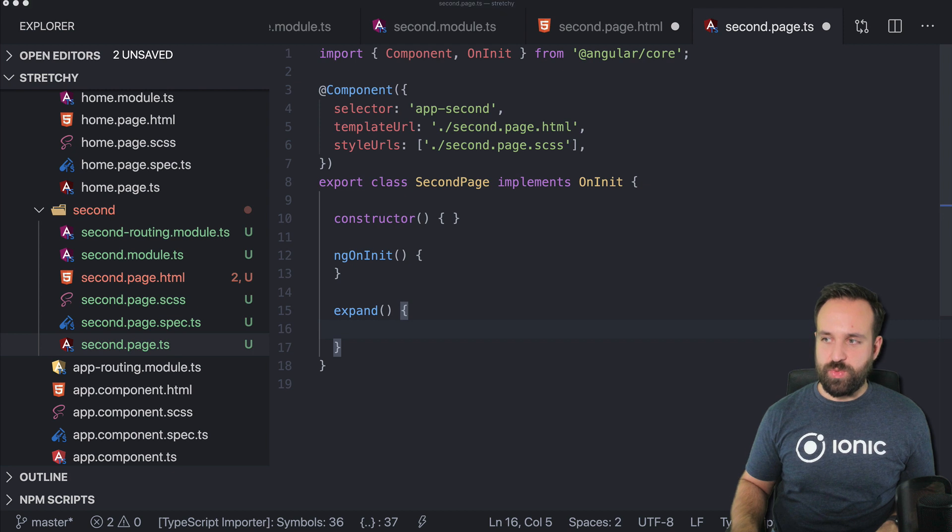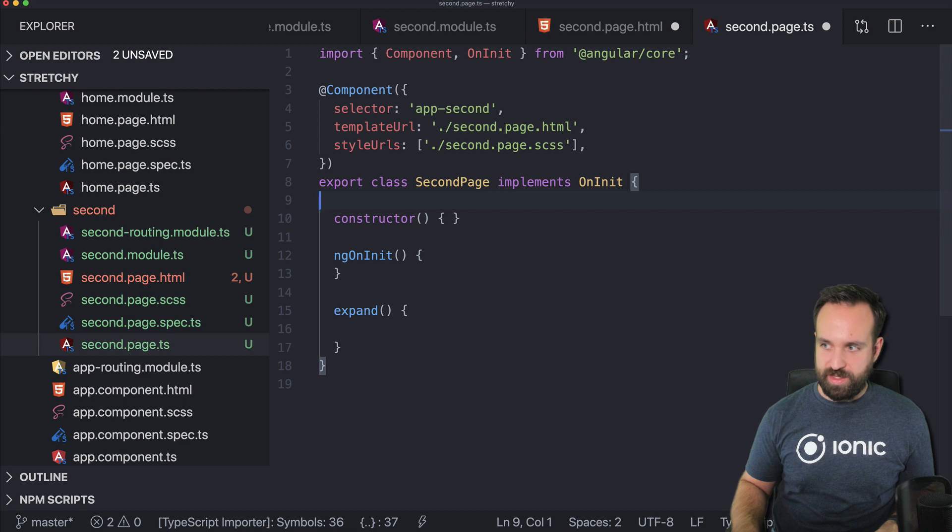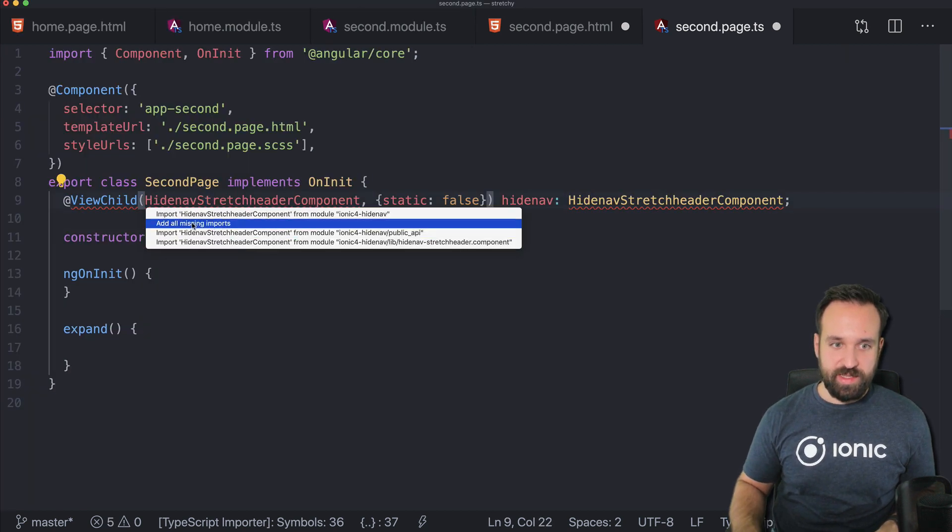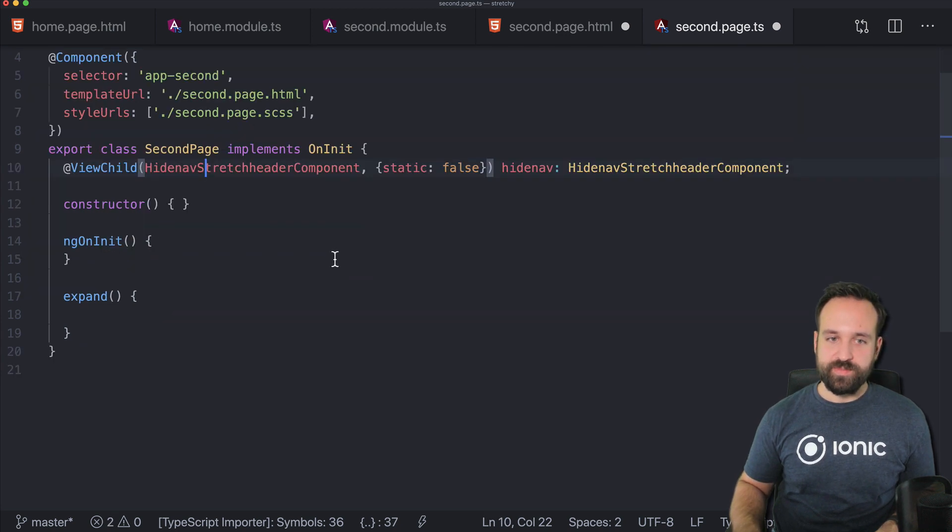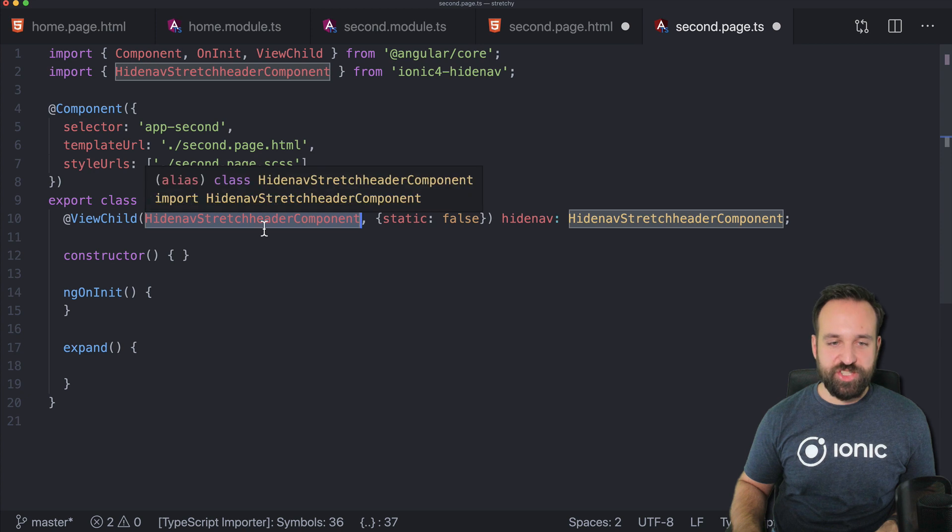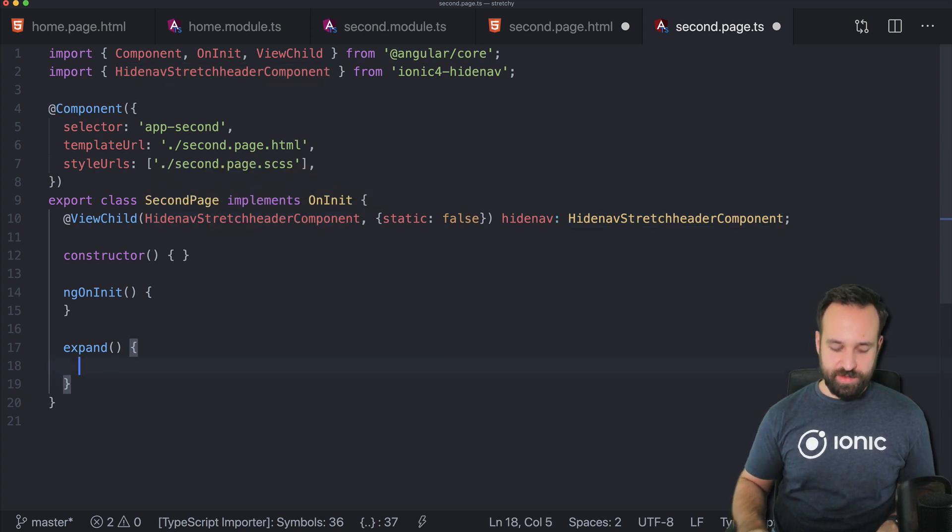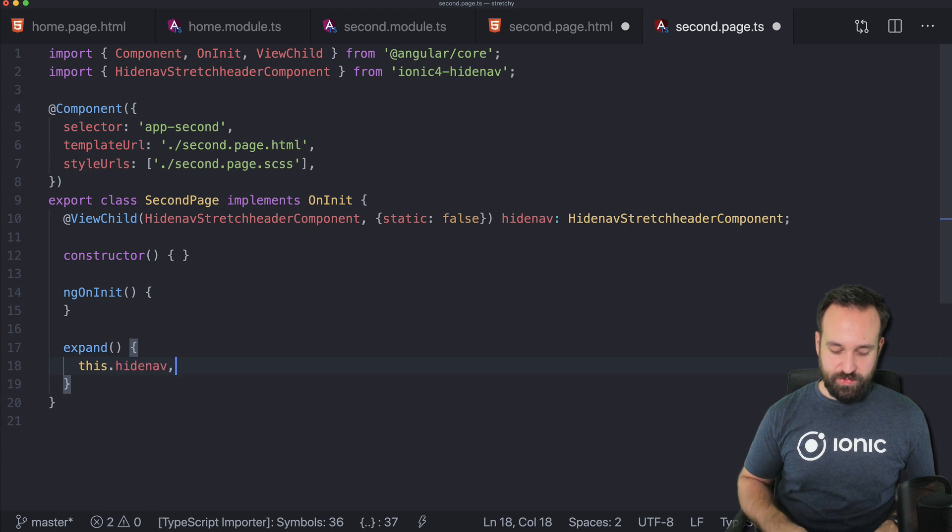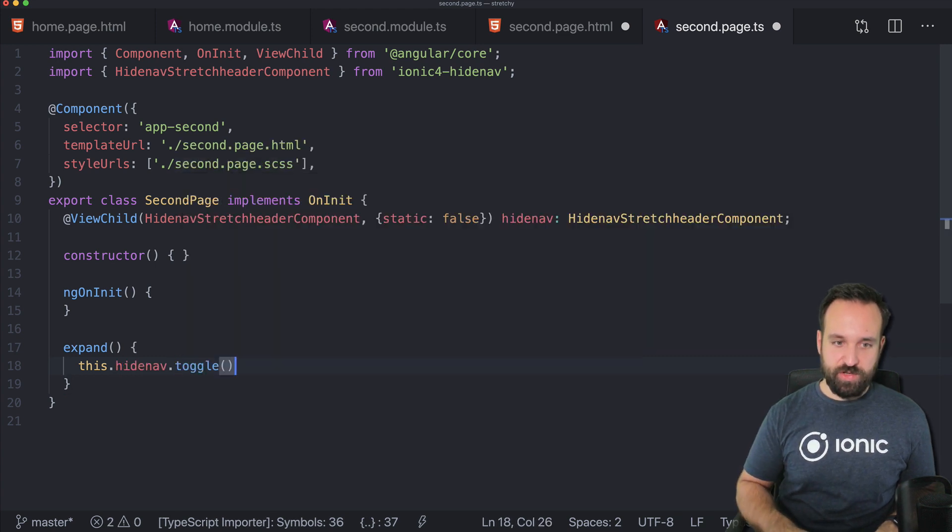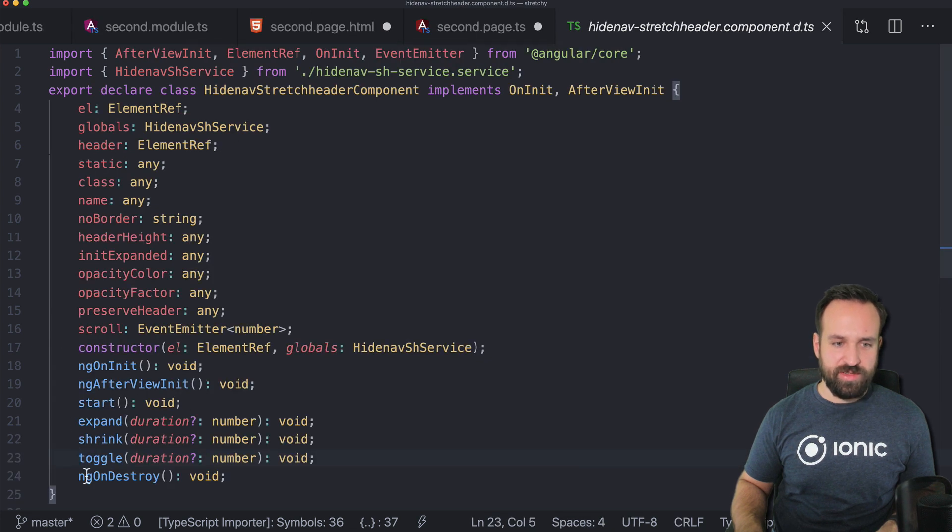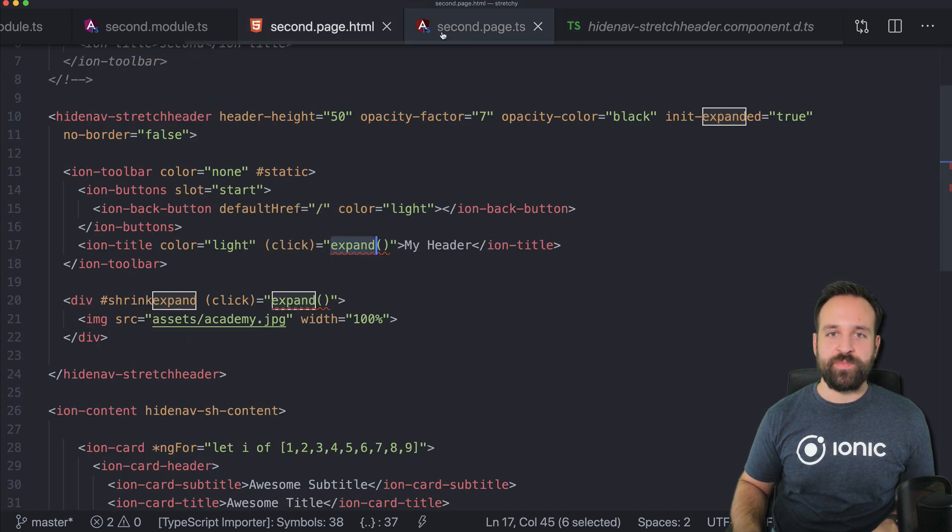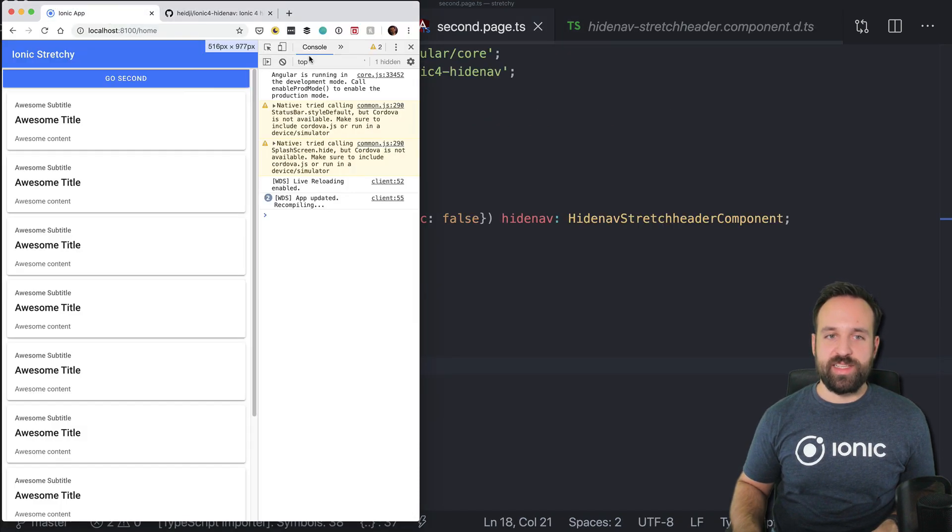And actually, you can also use this component from code if you want to. So if you want to use it from code, you have to import the ViewChild. And it looks like this. Let's see if all missing imports. Nice. So you can import the HideNavStretchHeaderComponent and then use this.hidenav and then, for example, call toggle. I think they have three functions. Toggle is basically shrink or expand whatever is currently active. So with all that in place, let's take another look at our application.